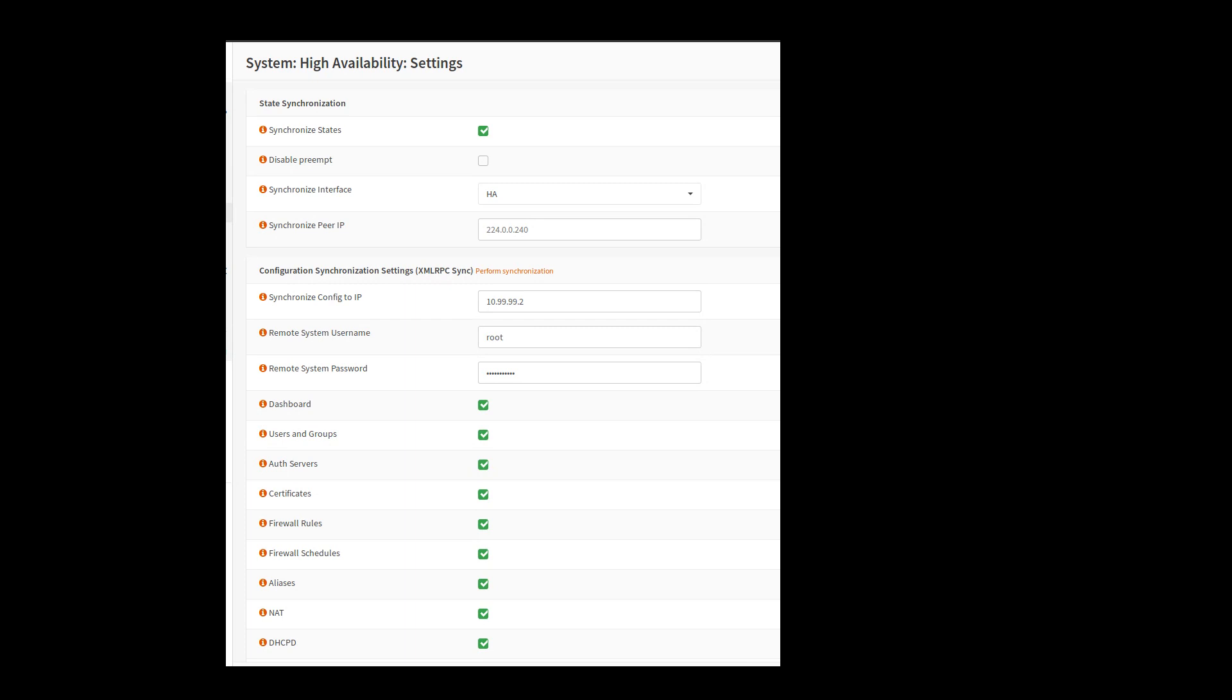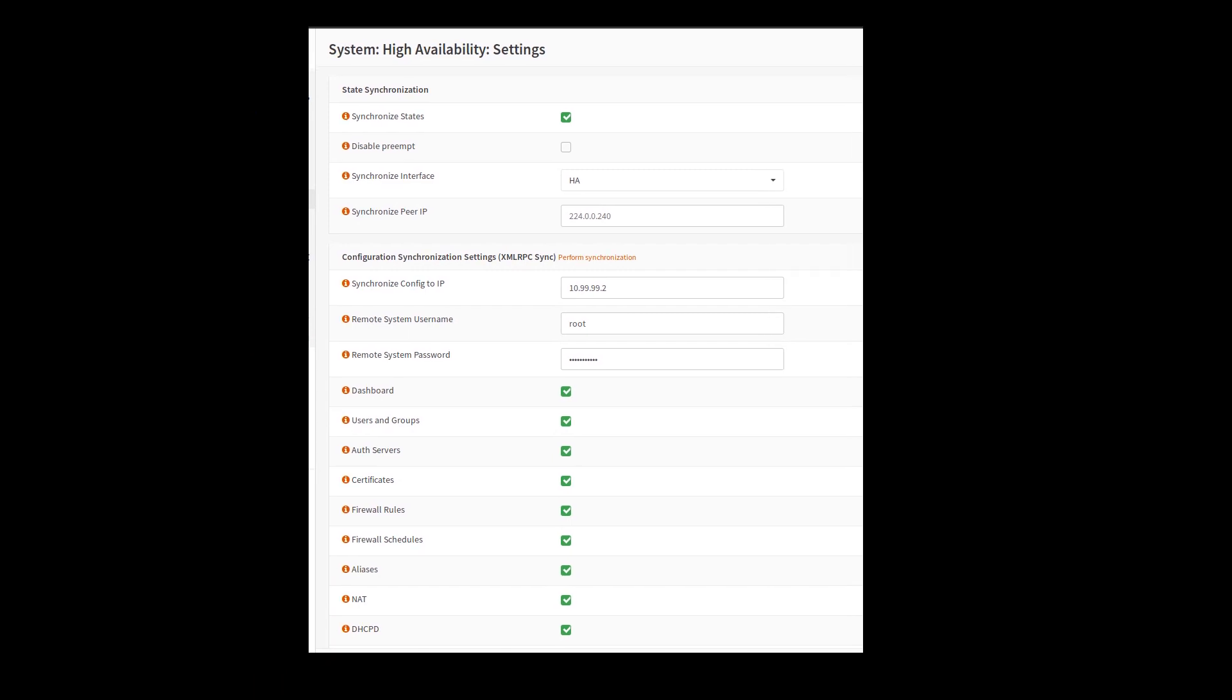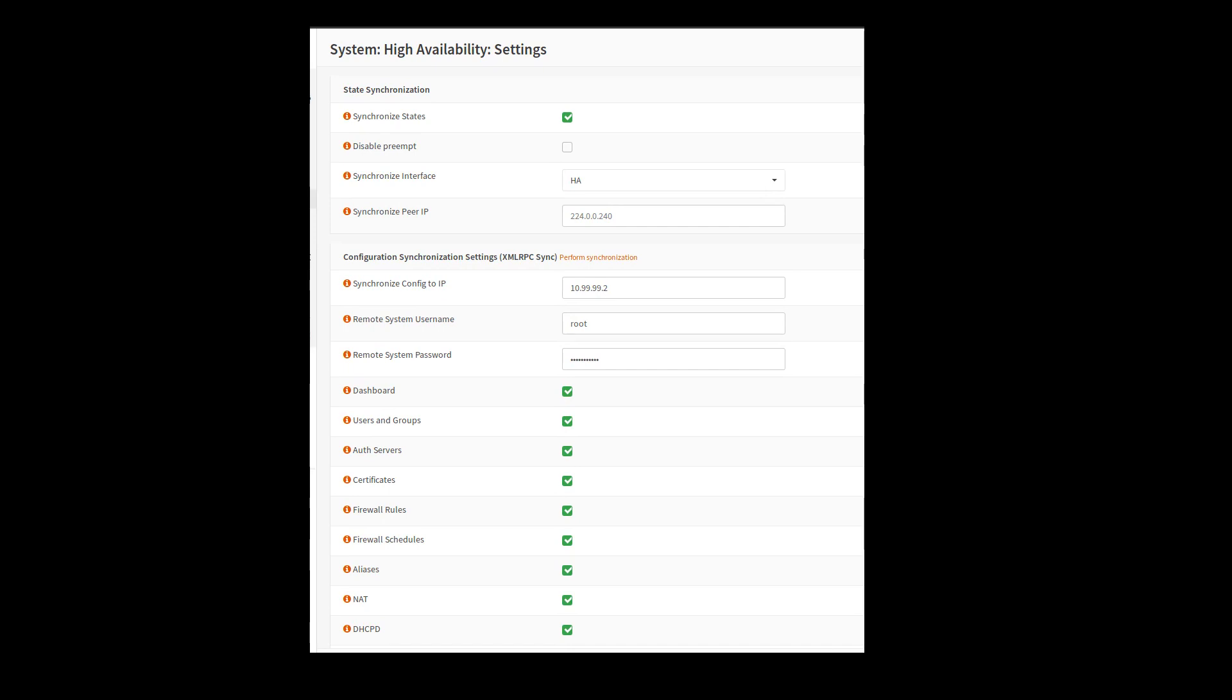I should change that. And then under here, this is where you're going to checkmark all the services and configurations that you want to sync over to the other node. So in my case, I have everything turned on and synchronized states.